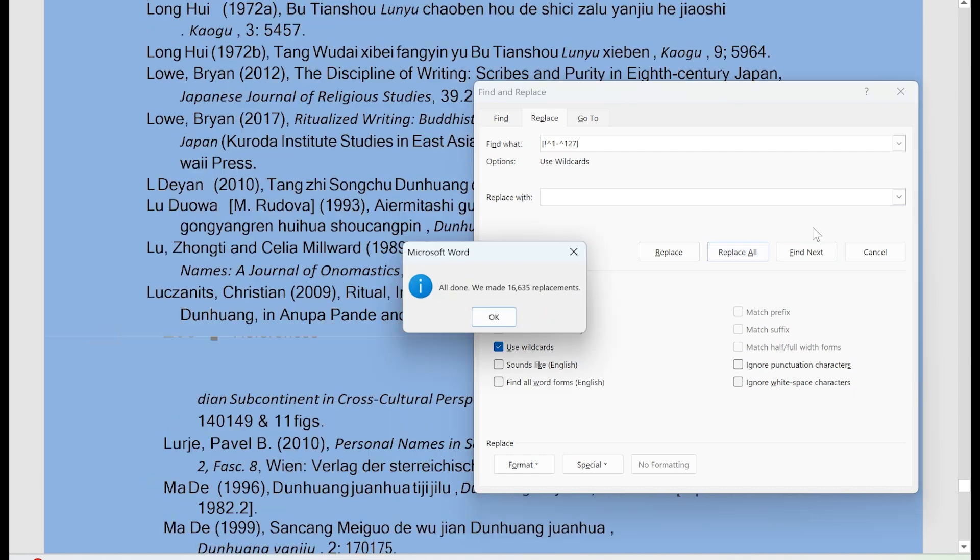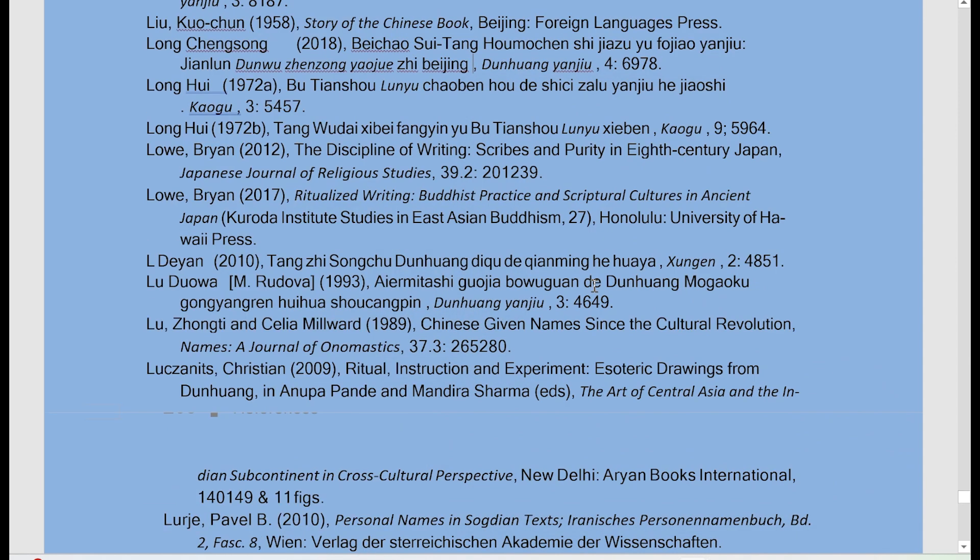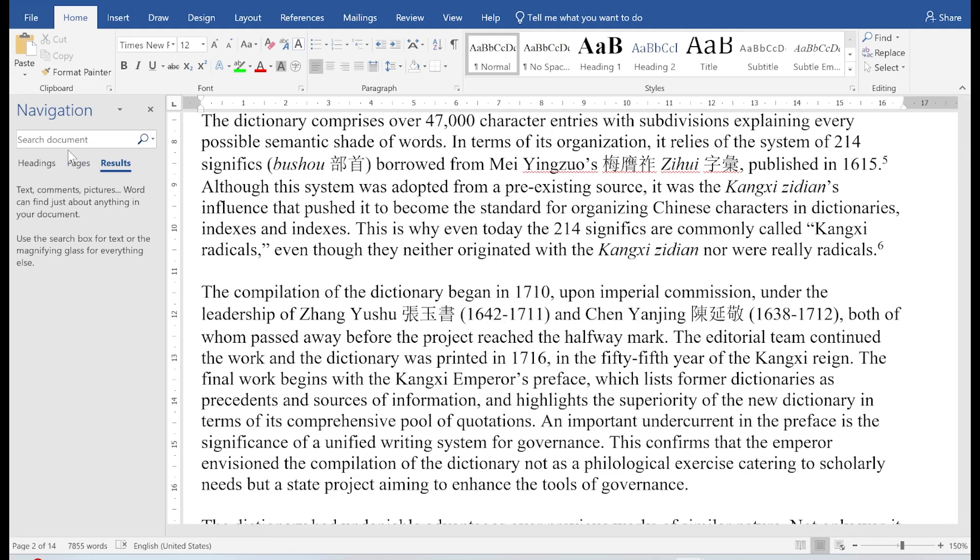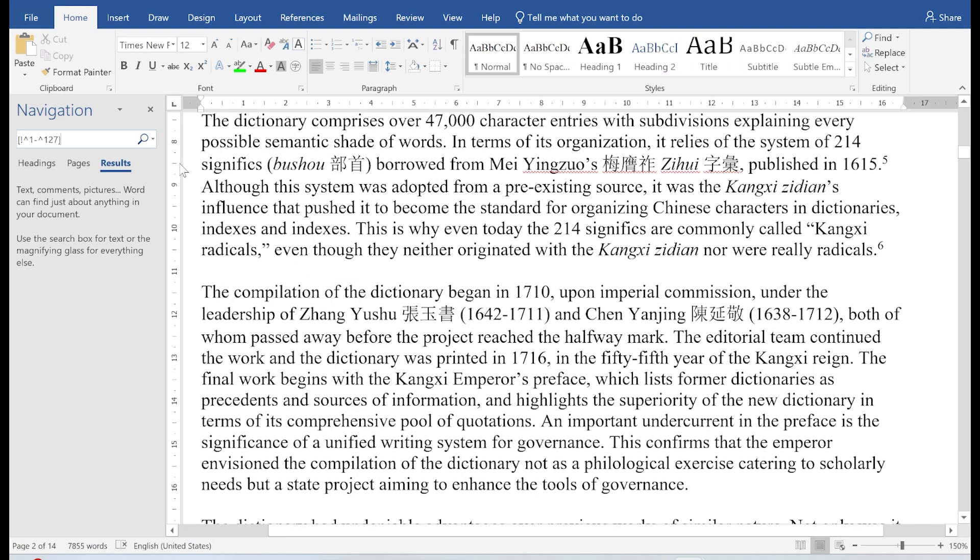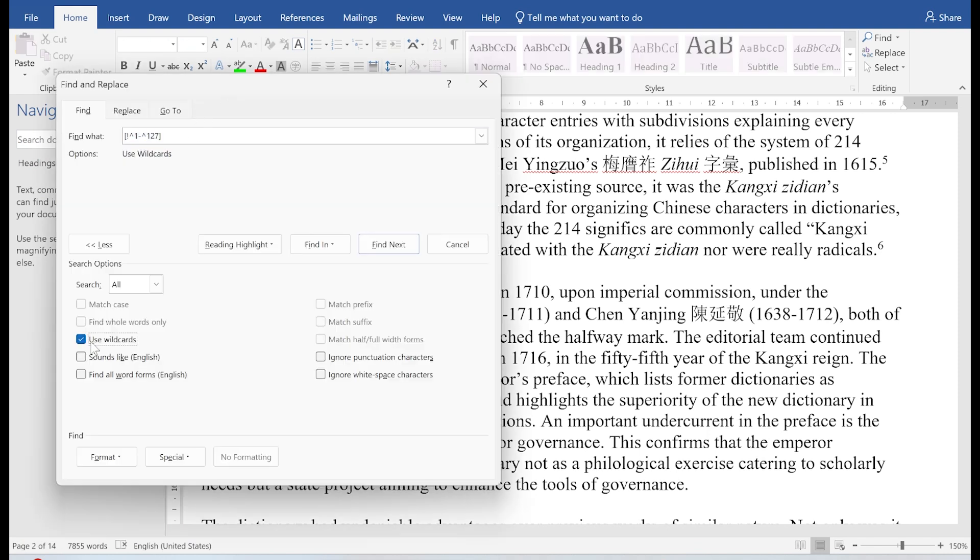Or you would say that you want to find every single Chinese character. And so you can basically use the same kind of command. But instead of hitting Control H, you hit Control F. So you basically type in the same thing. And to click the use wildcards, you need to open the advanced find window. Then you click use wildcards.